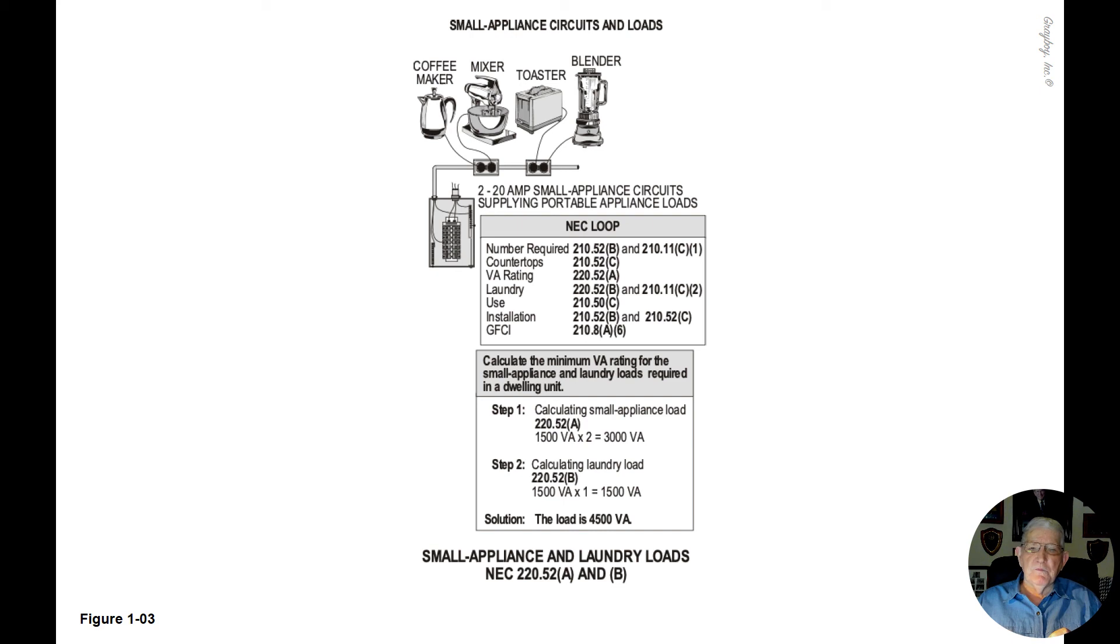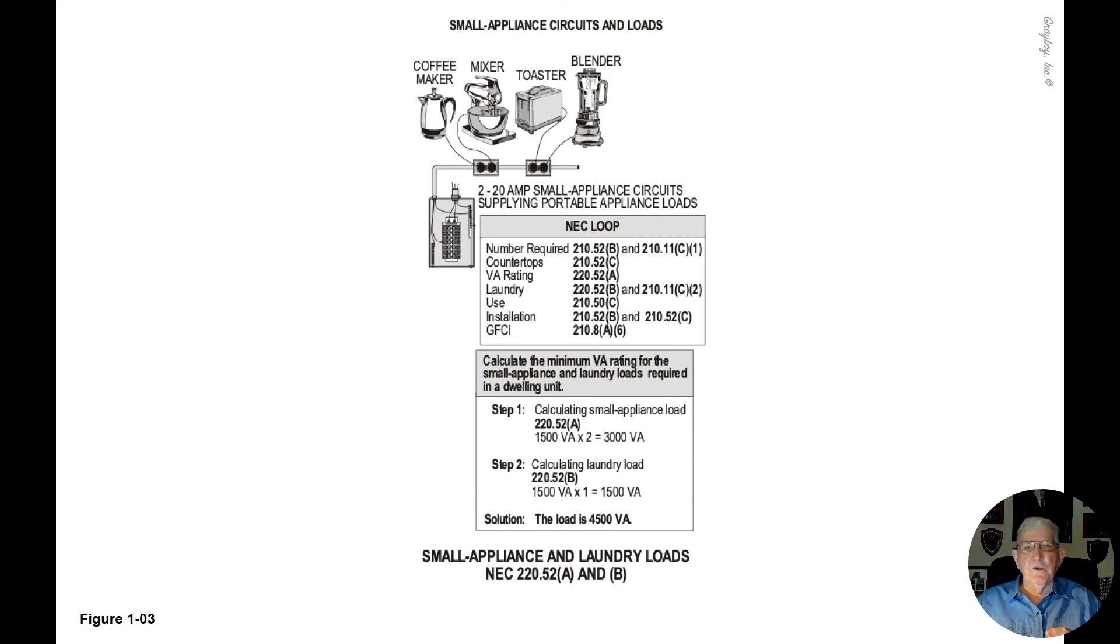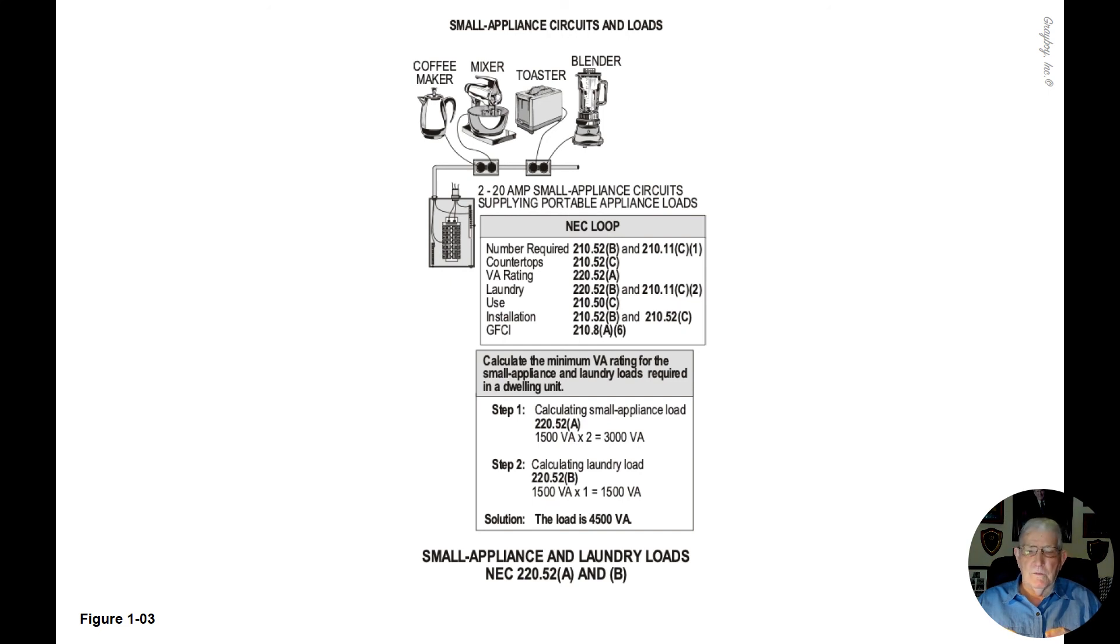Step two, the laundry load is only one small appliance circuit at 1,500 VA. This information in step one and step two can be found in 210.52A and B as shown in the illustration.